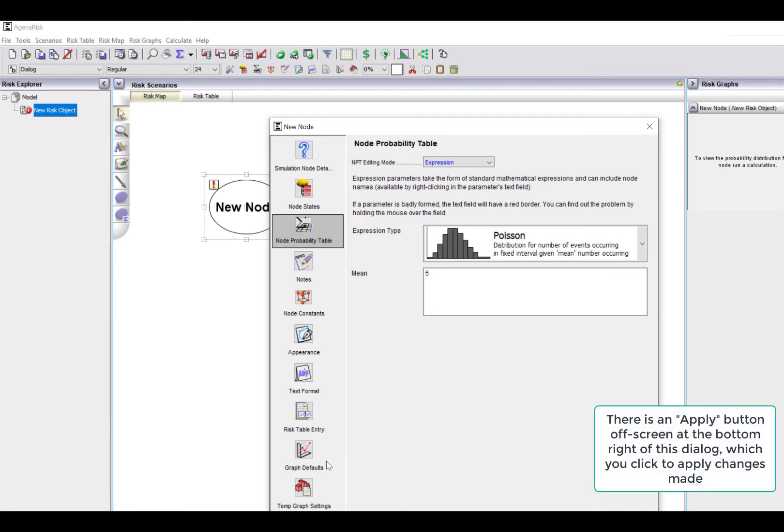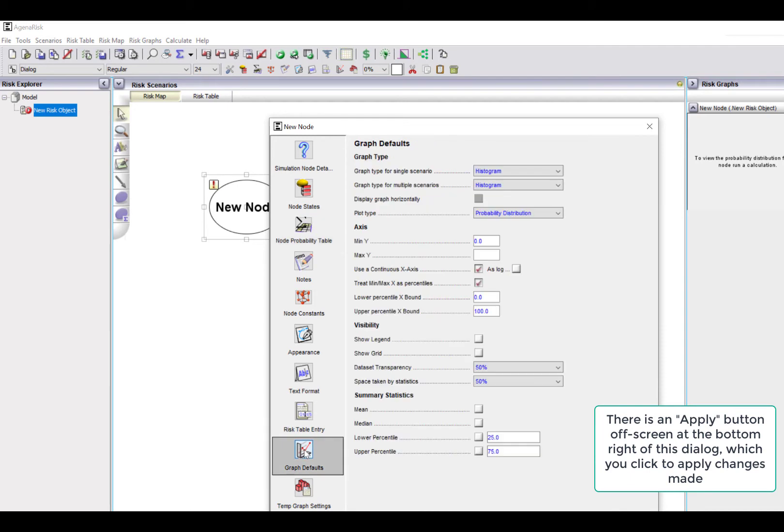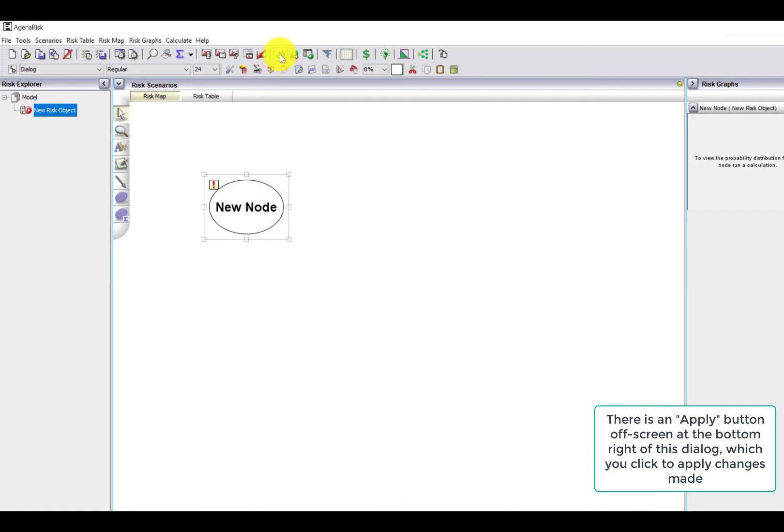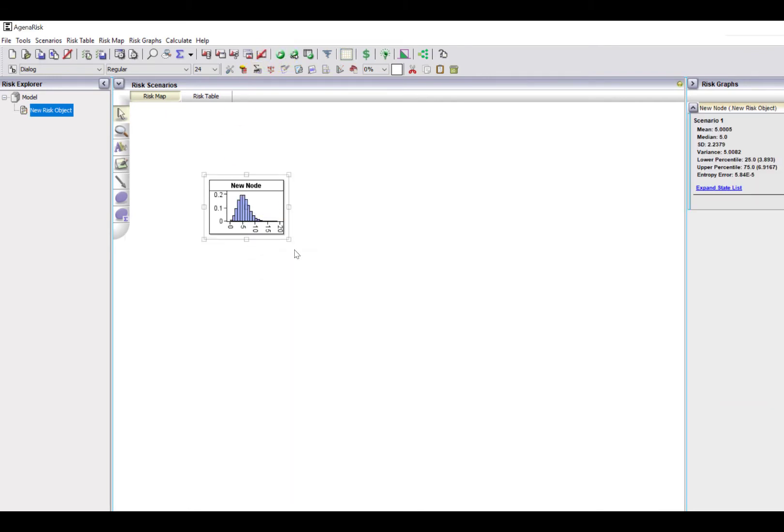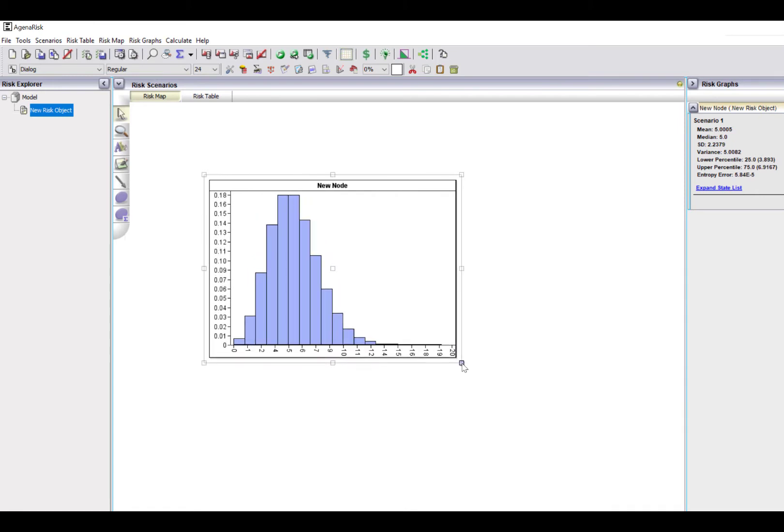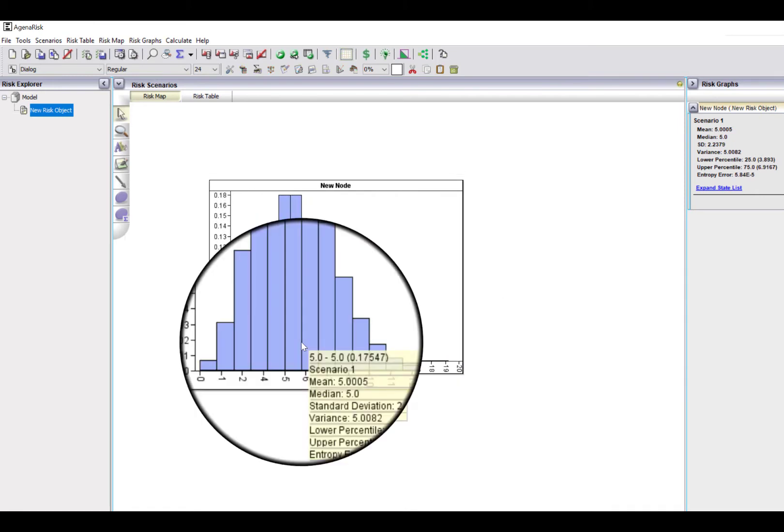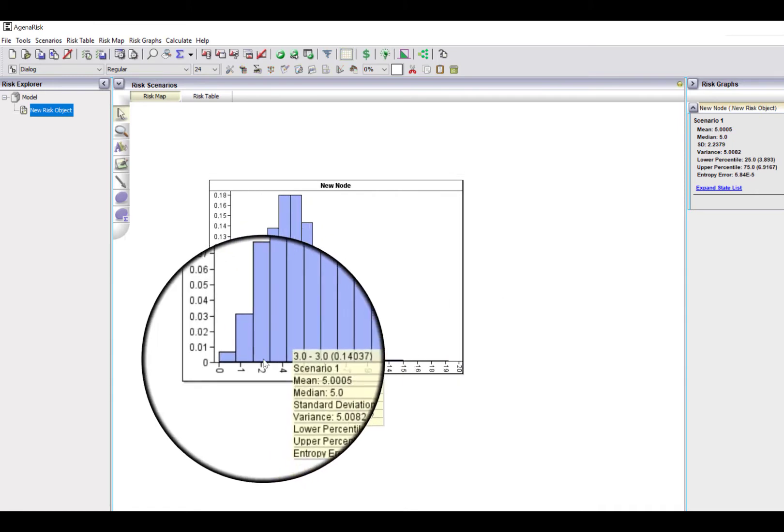I'm also going to change some graph defaults here. So instead of showing it as between percentiles, I want to actually fix this to be in the range from 0 to 20. So I'll now run the model by selecting that. And there you can see the distribution, which if I drag this, there's the summary statistics.